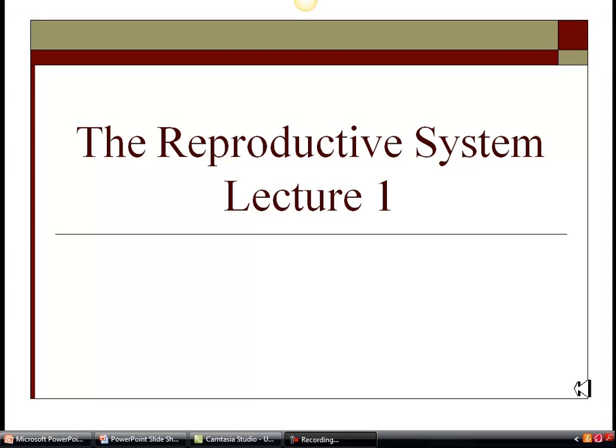Hello everyone and welcome to our first lecture of the reproductive system. This will be broken up into three parts covering the male anatomy, female anatomy, and the major hormones that are influencing the reproductive system.